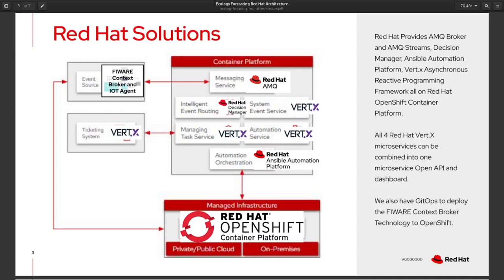We can then provide other microservices to call to Ansible Tower to invoke ecological forecasting — a long-running process that runs a forecast and determines, based on inputs, what ecological impact is projected in the future based on the information we have.